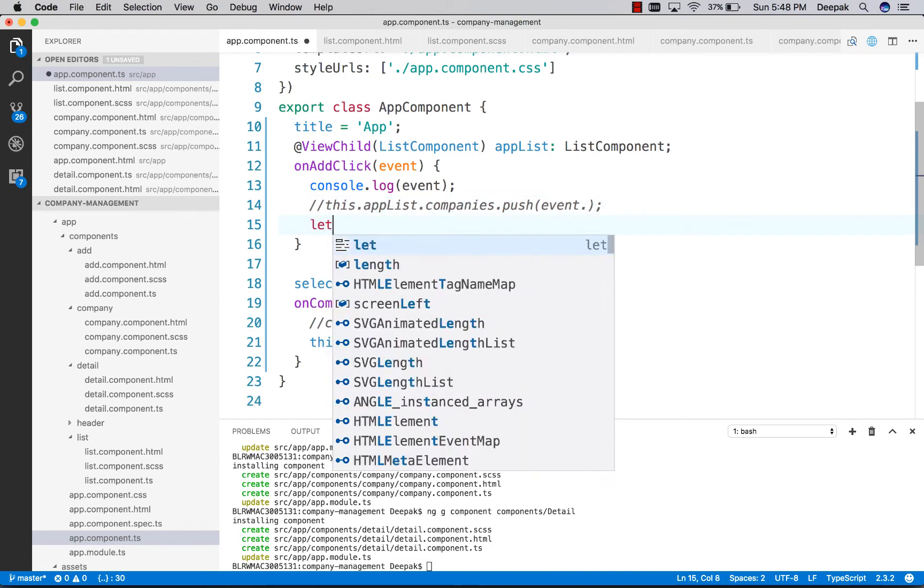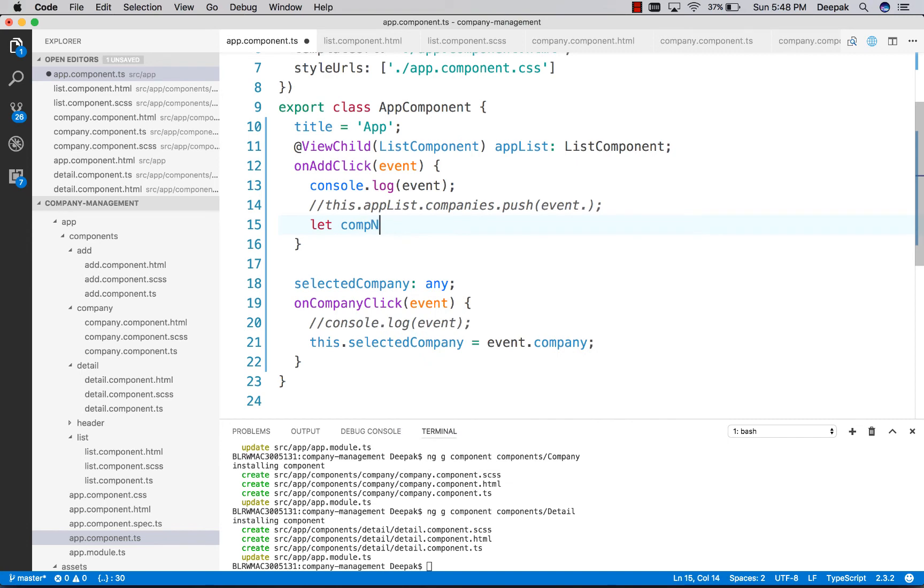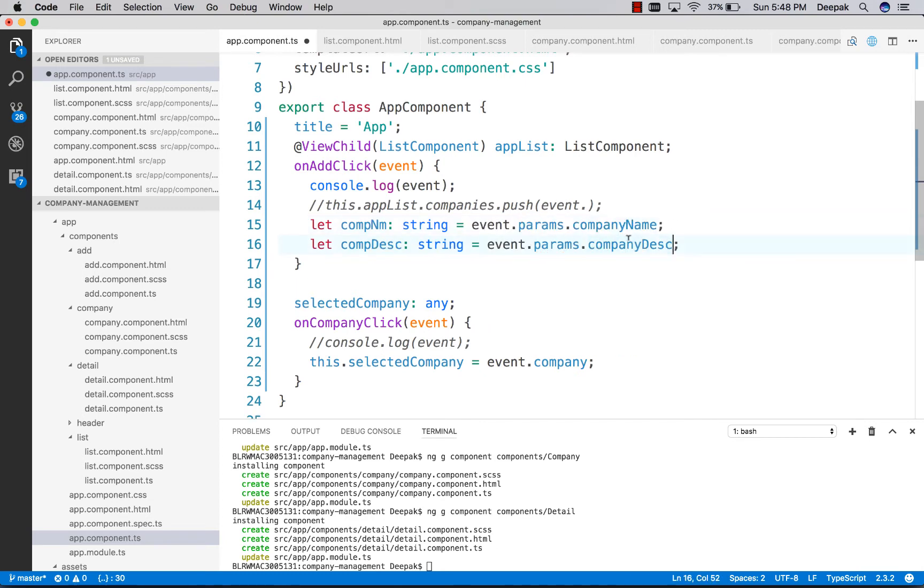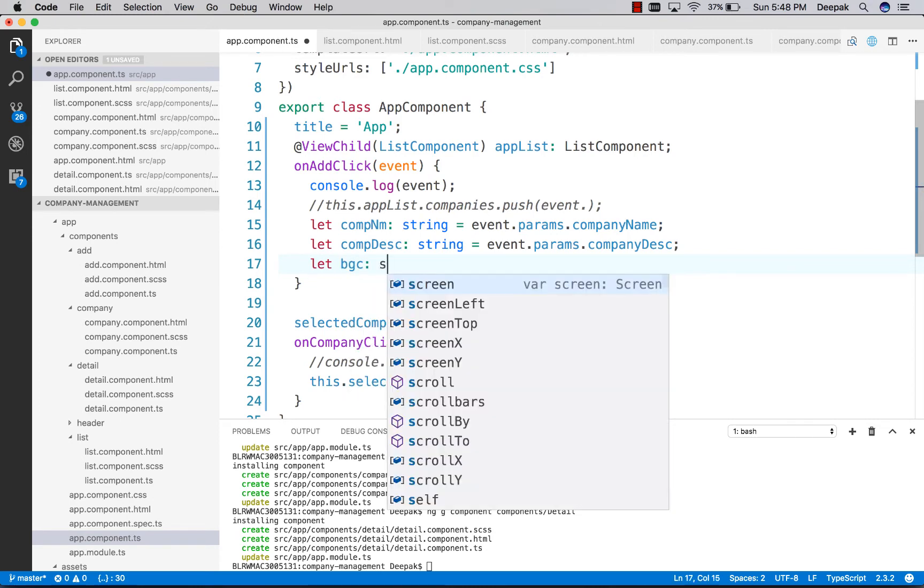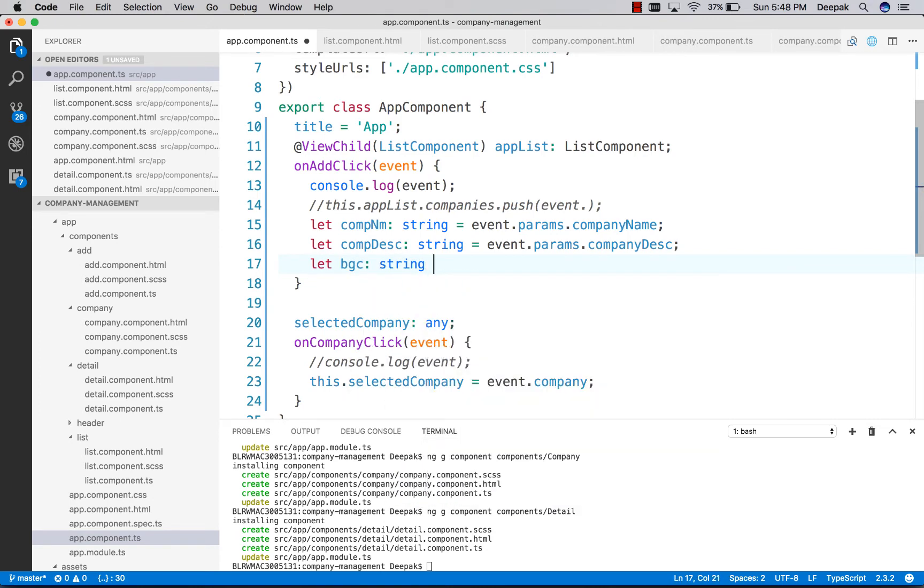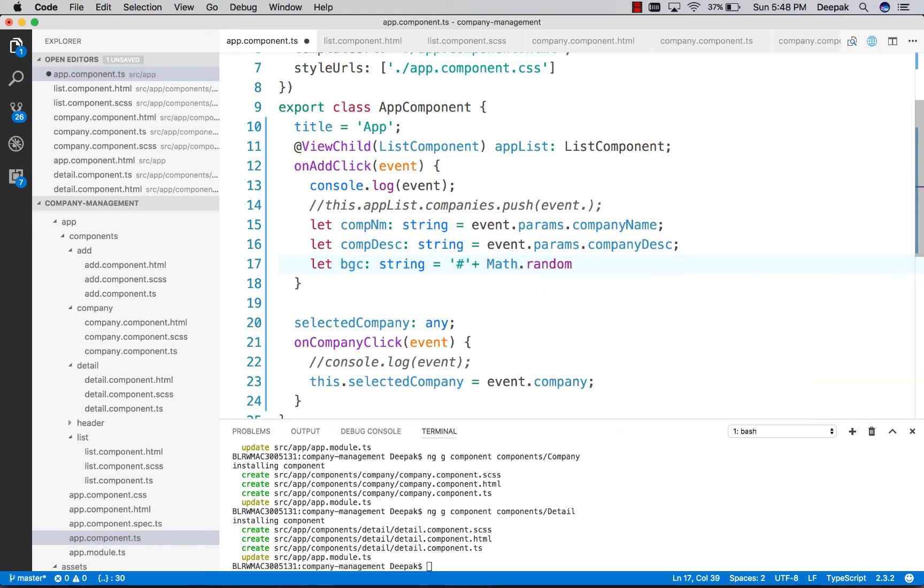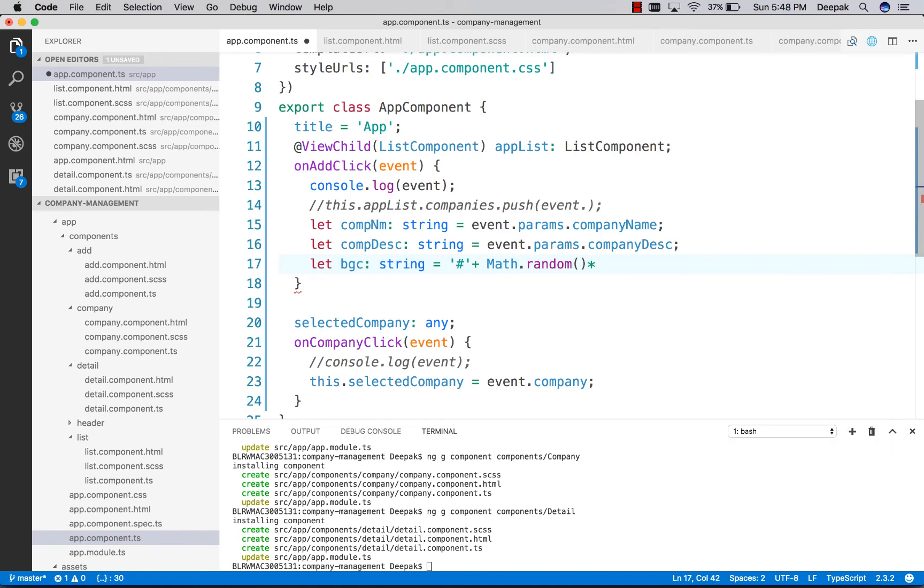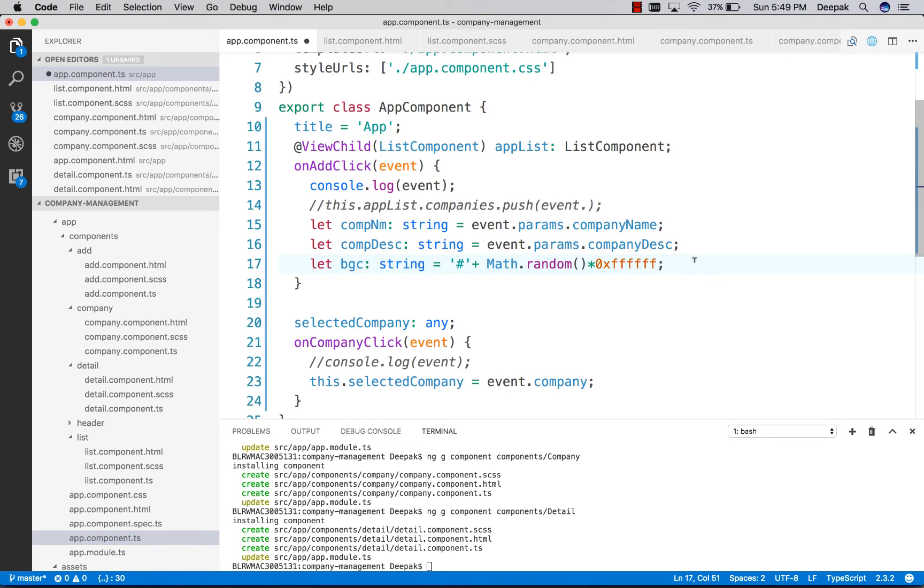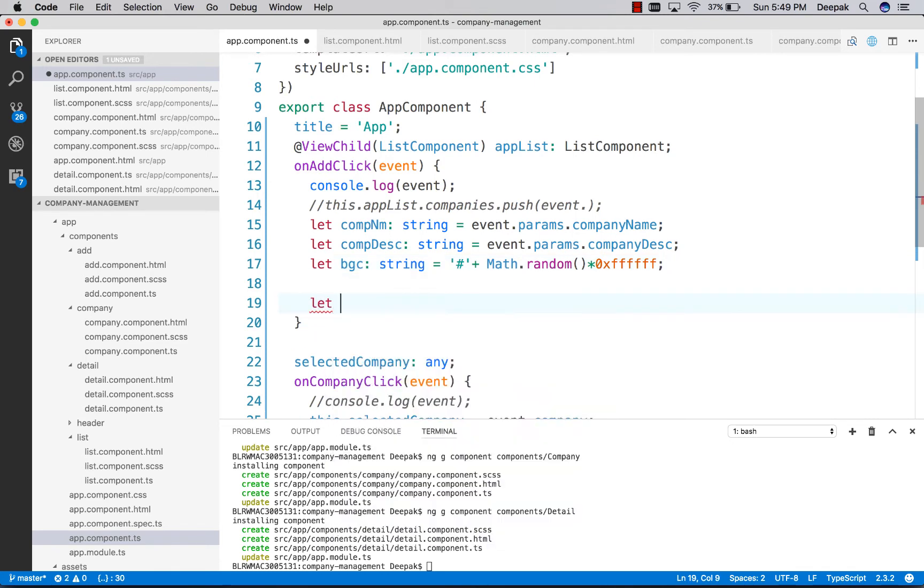Since we don't have the color, let's assign the color randomly. This will generate a random hex color, and let's push all of these into a new company object.